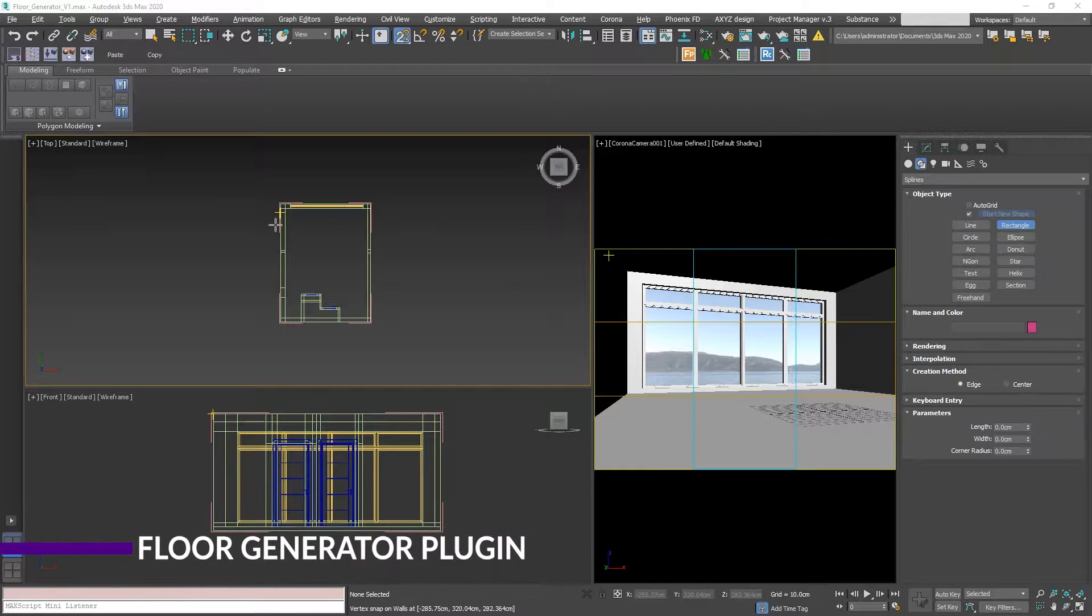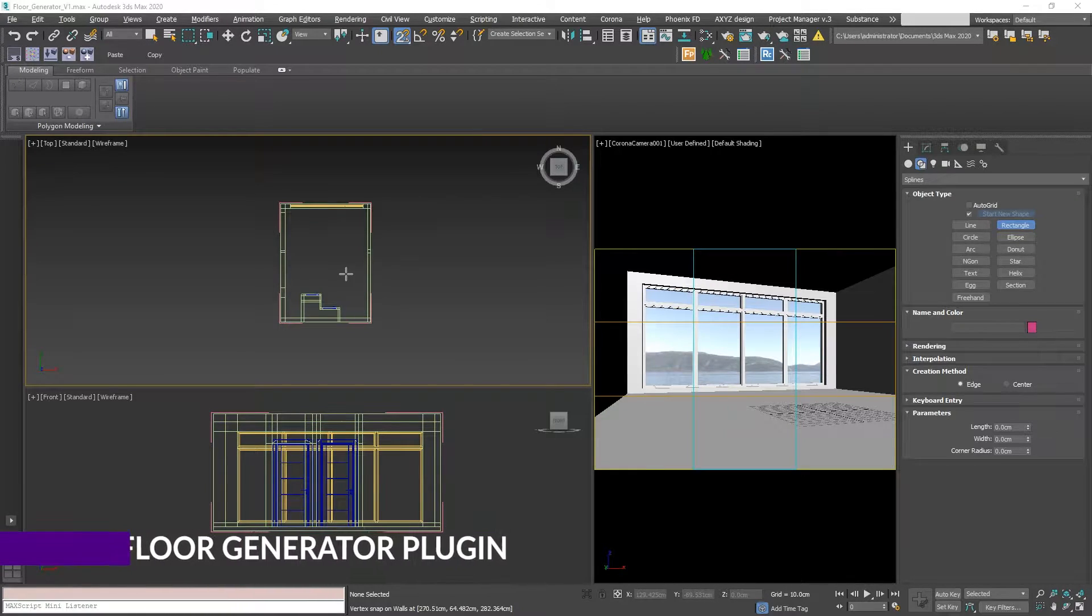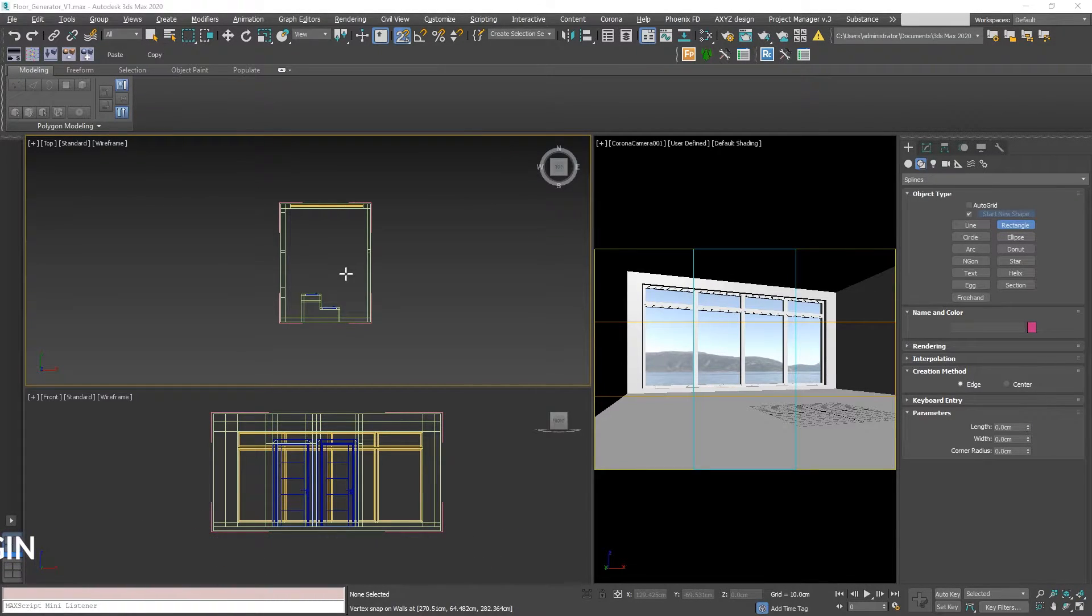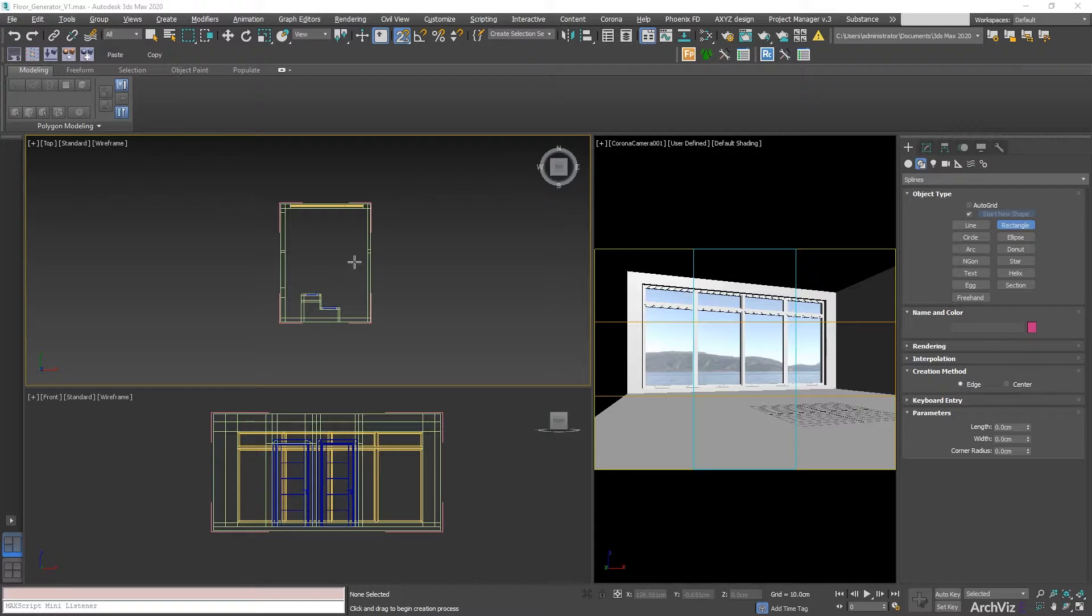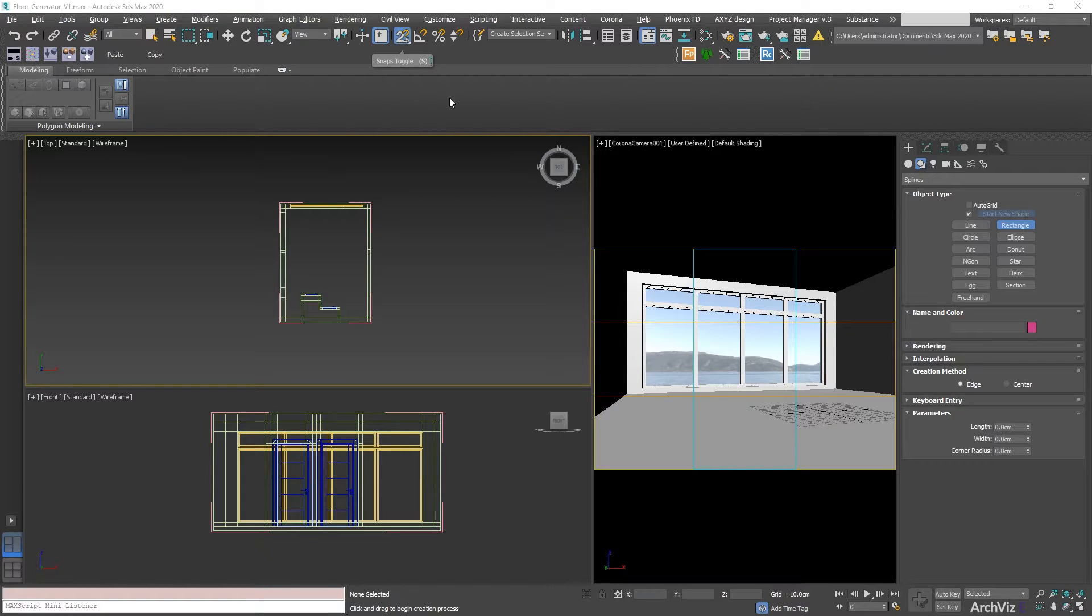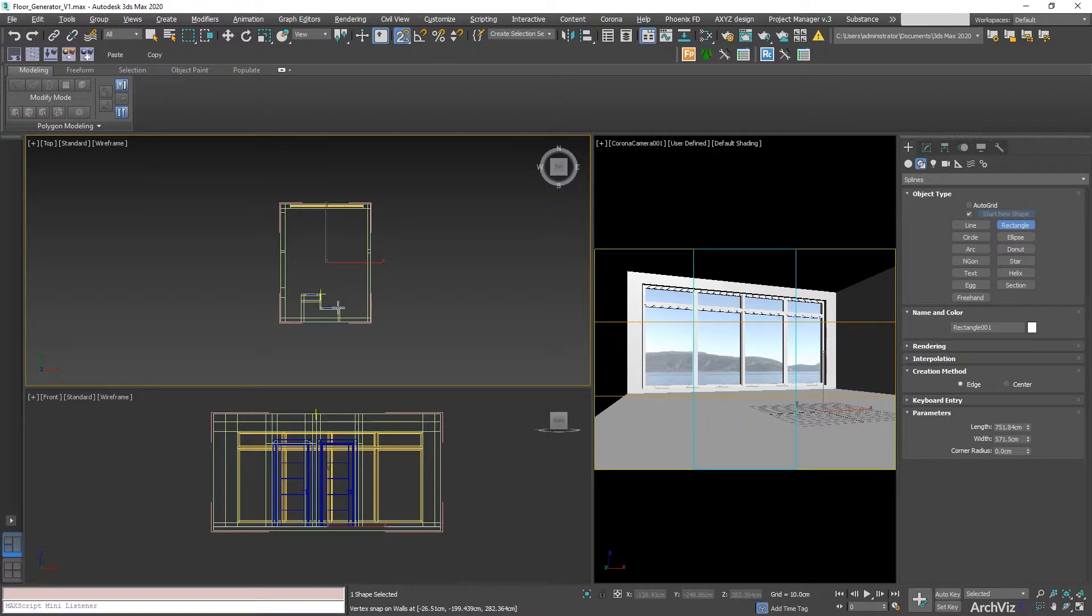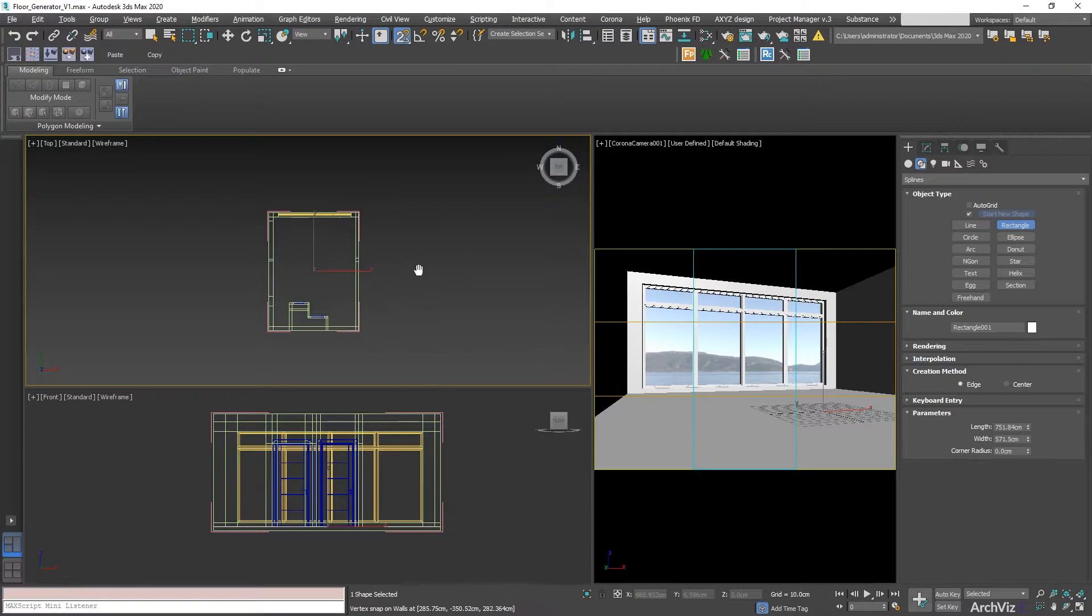Hey everyone! In today's episode we're going to be talking about Floor Generator. To start working with Floor Generator, the first thing that we need to do is to create a spline. We're going to be using a rectangle tool with a 2.5 snap to cover the whole surface of the floor that we want.